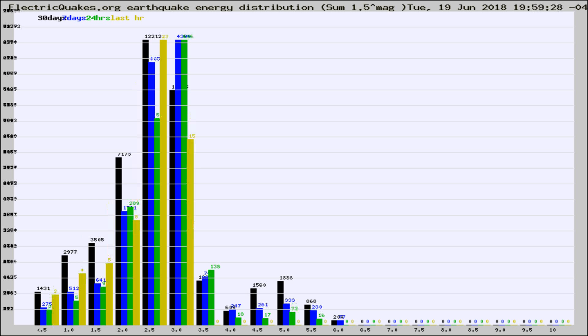Different colored columns are for 30 days, 7 days, 24 hours, and the last hour.